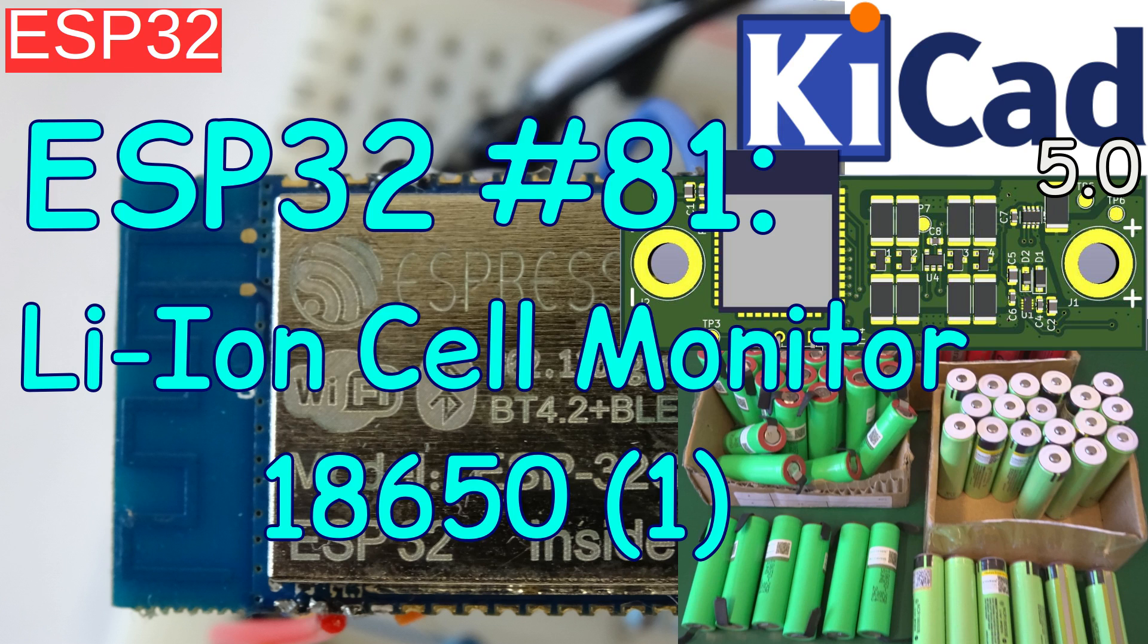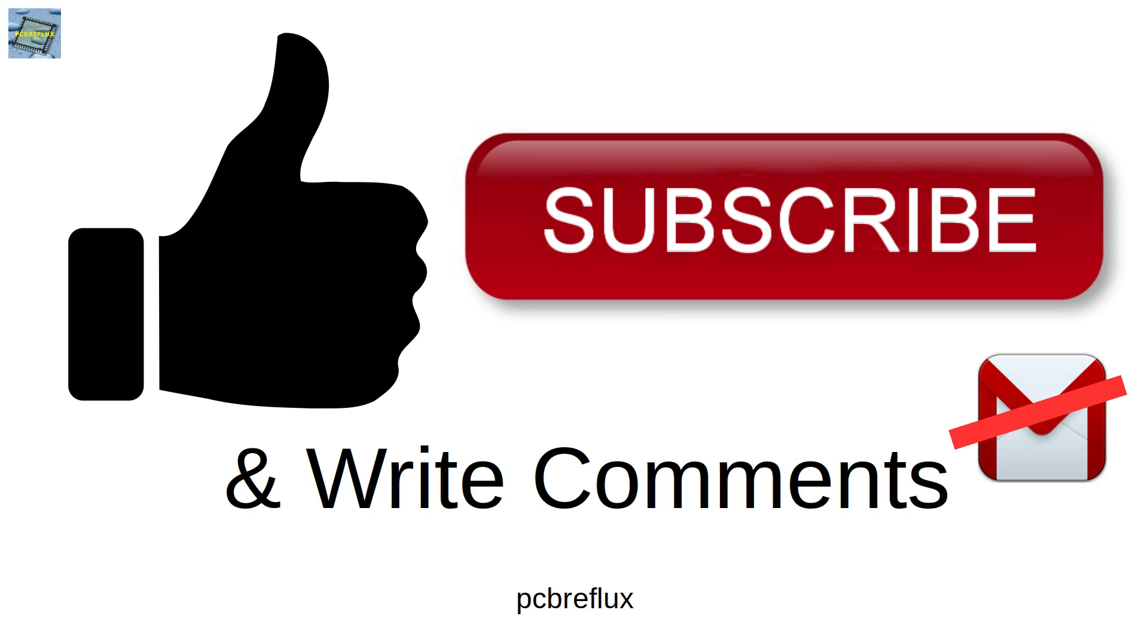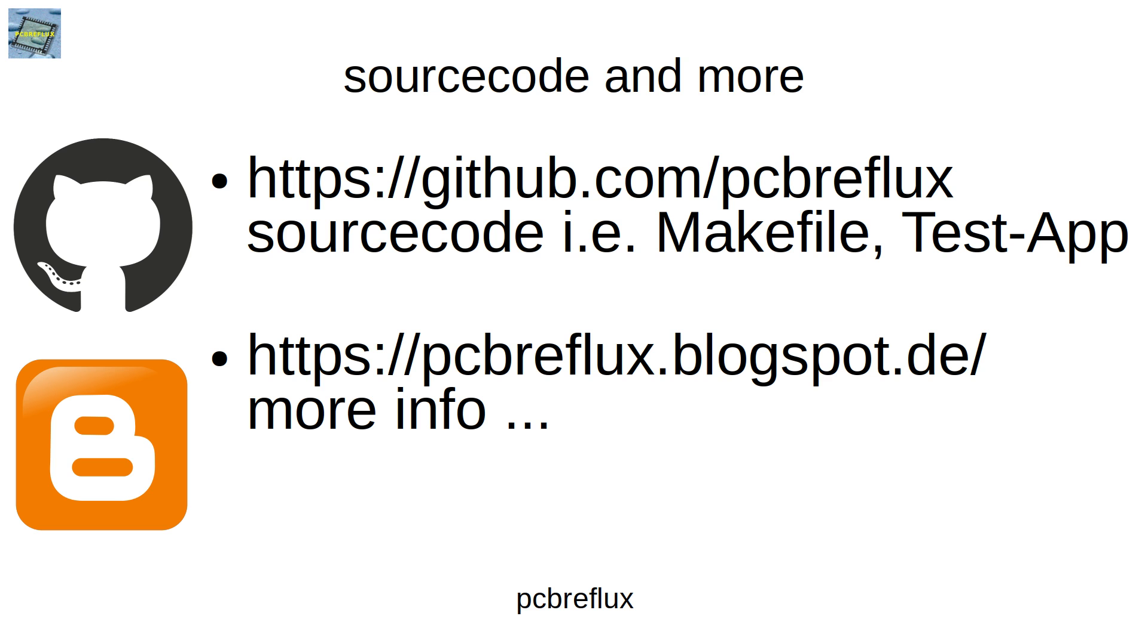So that's all for today. You find all the Gerber files with the current project version in the link in the description. And also the KiCad files and also a test program for the ESP32 if you need one. And if you have some comments and some suggestions for the project, please just write a comment down below. I hope you find this useful and thanks for clicking this video. Hope you enjoy it and learn something today. See you next time and bye bye.